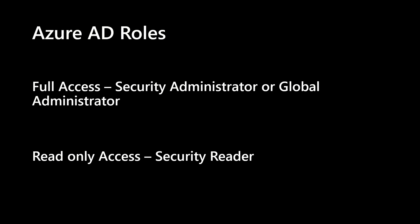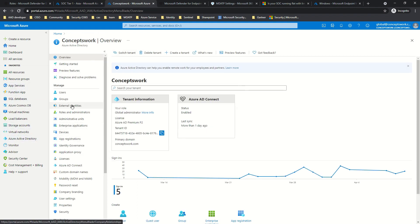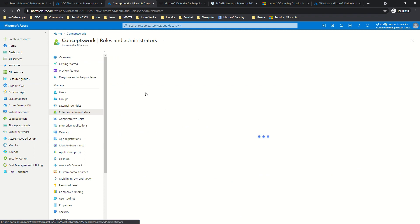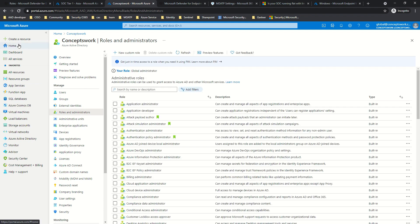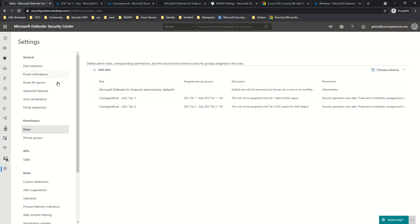To begin with the easiest concepts first: the default roles that exist in Azure AD which give full access to some of your SOC analysts. Those roles are Security Admin and Global Admin. If you want to give somebody read-only permissions, you can assign the Security Reader role. To navigate to these options, go to Azure AD, click on Roles and Administrators, and you can find these three roles listed there — Global Admin, Security Admin, or Security Reader — and then get the respective roles assigned.